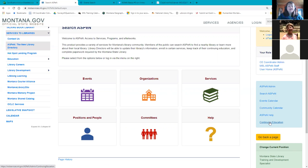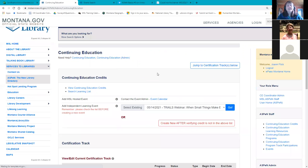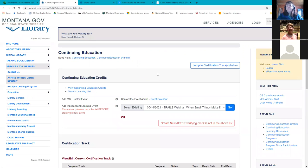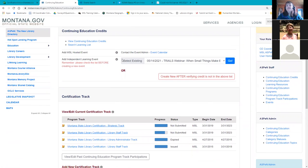Sarah says she sees Basics course number five and attended, so she just clicks the green button to add her CE. Click on the green button, add your certification, and you should get that little dialogue box that comes up. Let me know if you have any trouble with that. This continuing education button brings you to the CE dashboard page, where you see options like 'View Continuing Education Credits,' 'Search Learning List,' and all kinds of other options.